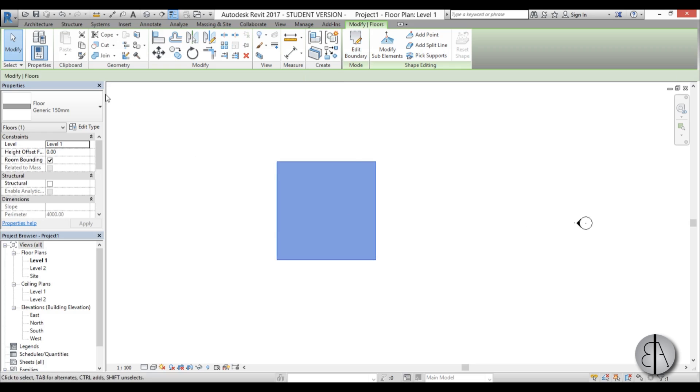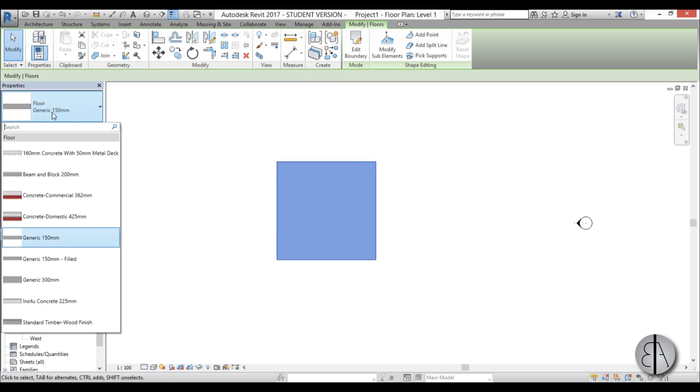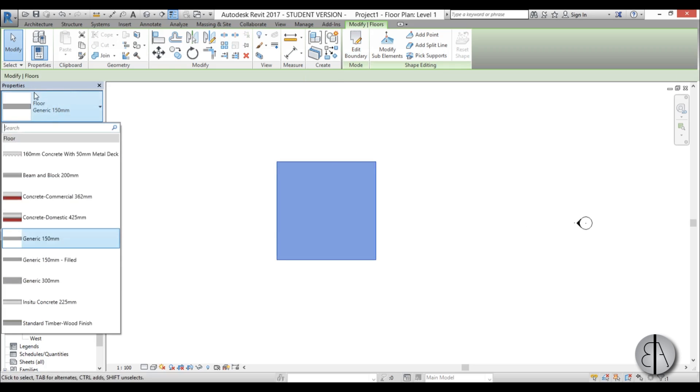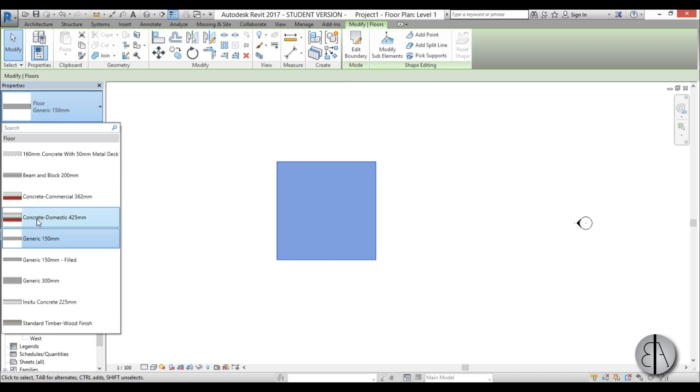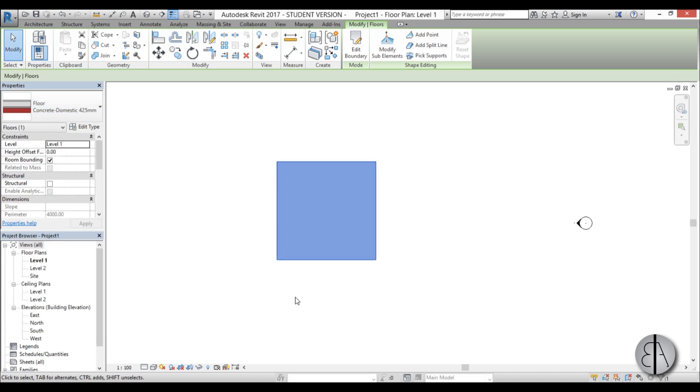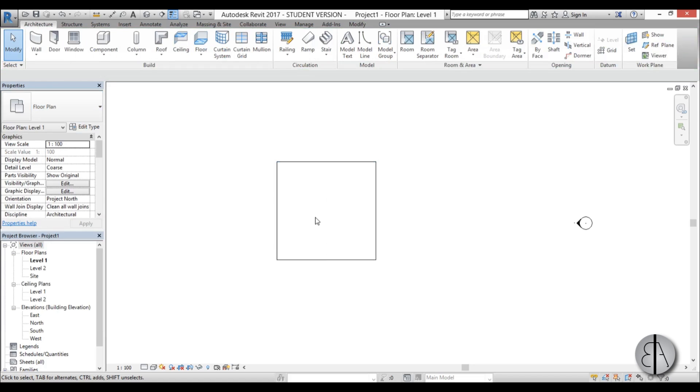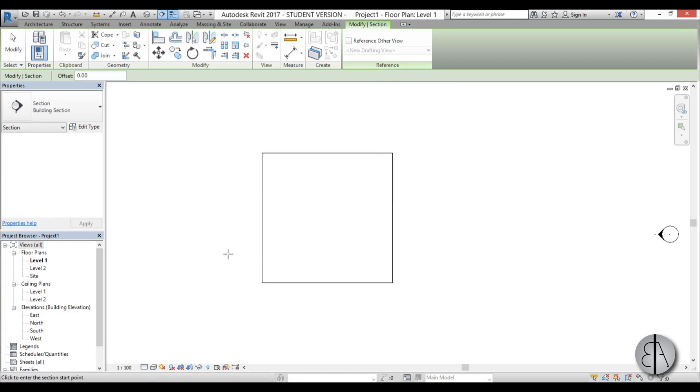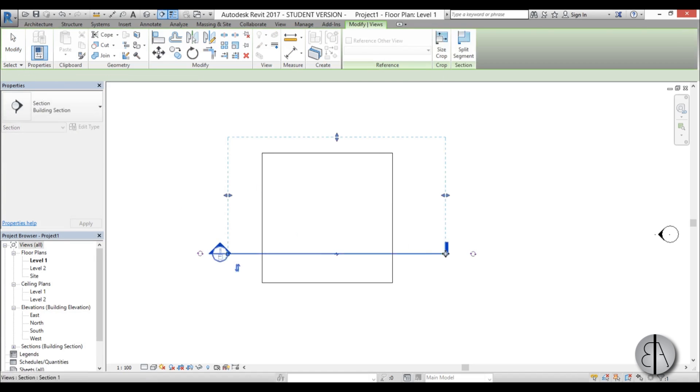As far as the material goes for the floor, I'm going to open up this property panel drop menu and I'm going to choose just a bit more complex floor. Once I've done that I'm going to create just a section to show you all the layers.